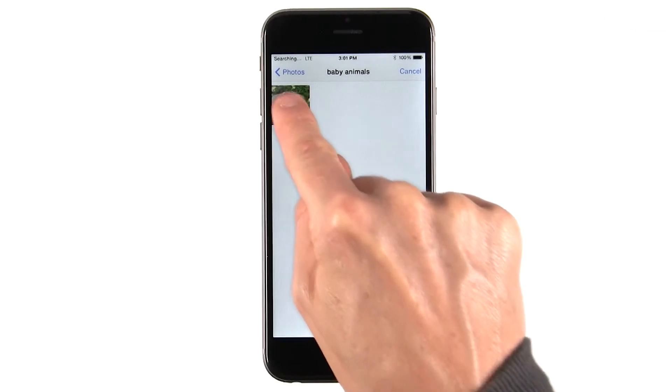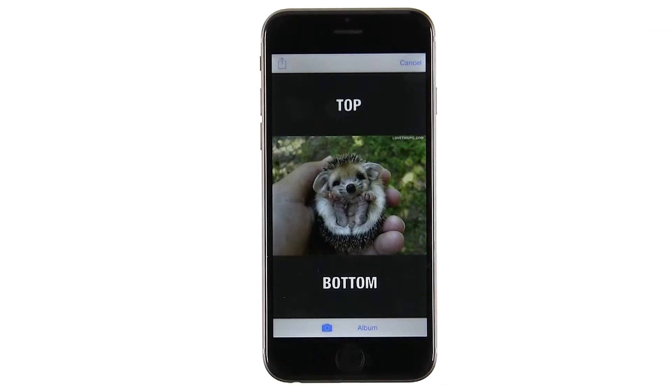I like this one of the baby hedgehog. Whether we're using the camera or the album, you'll use Apple's UI image picker controller to select your image.